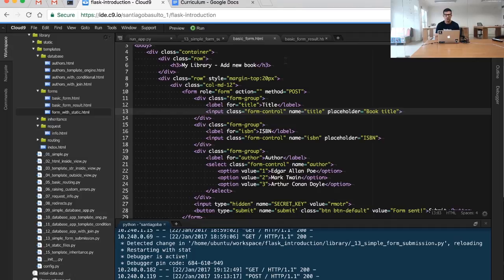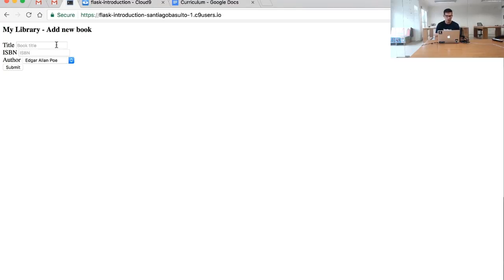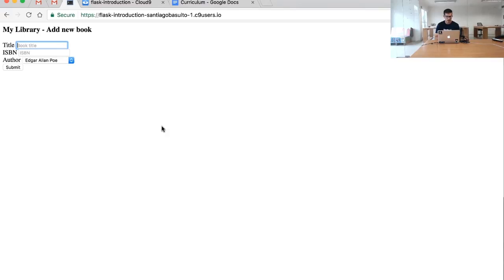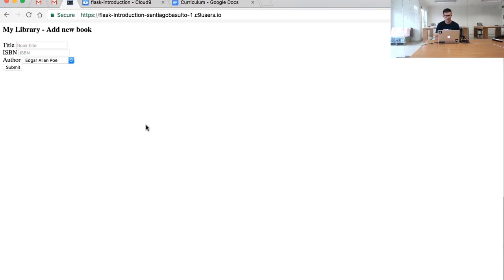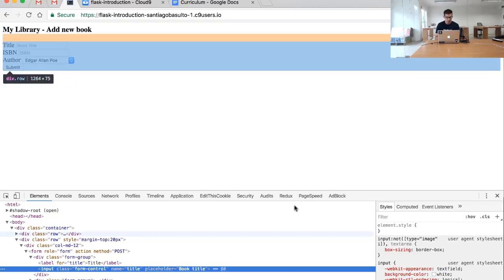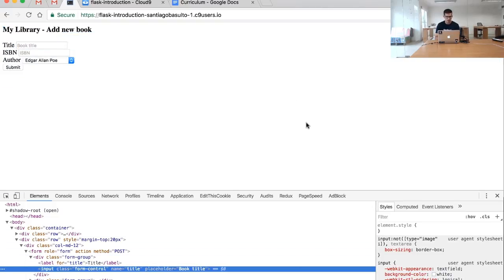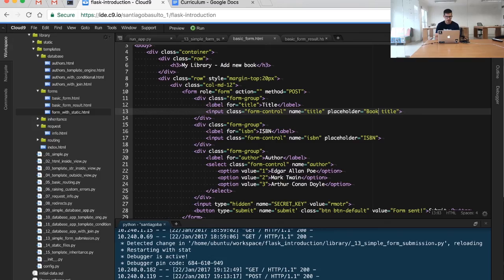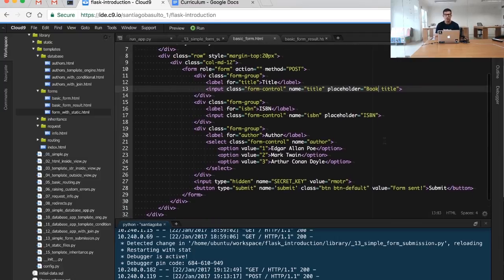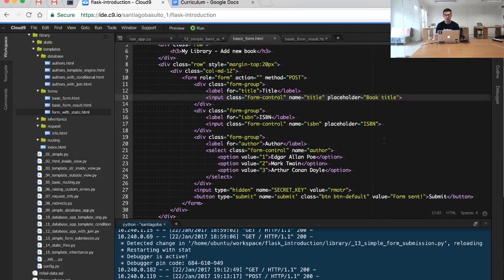This form is included in the basic_form.html template. If you look closely, and we can also inspect the HTML code from here, you will see that each one of these text boxes are basically input HTML tags, as the one displayed here and also displayed here. You can basically walk through these inputs and you will start learning how HTML basically works.